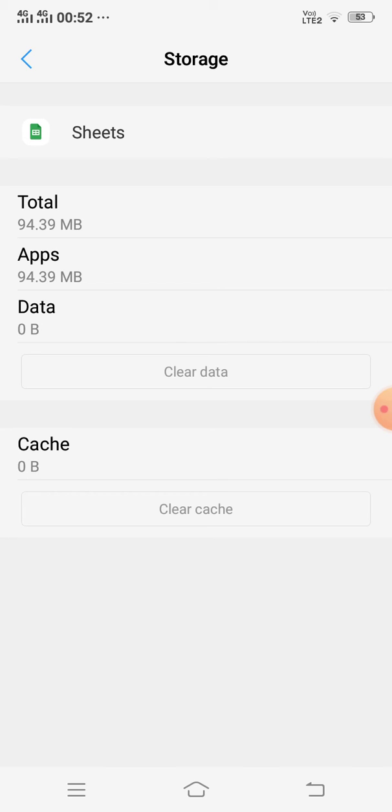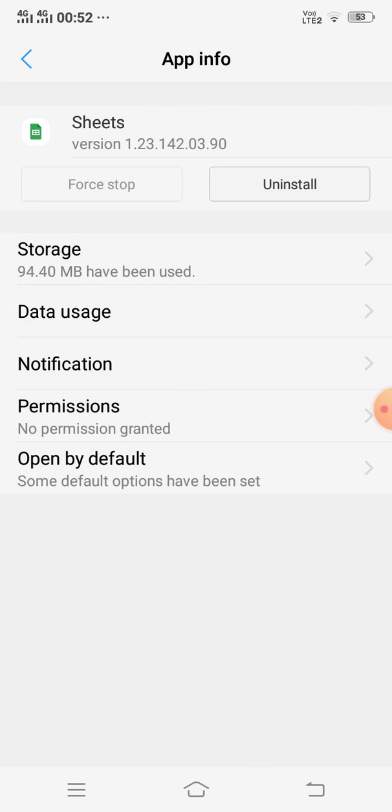After that, just restart your mobile. After restarting your mobile, Google Sheets is working properly on your Android phone. So this is how you can solve your problem. Thanks for watching.